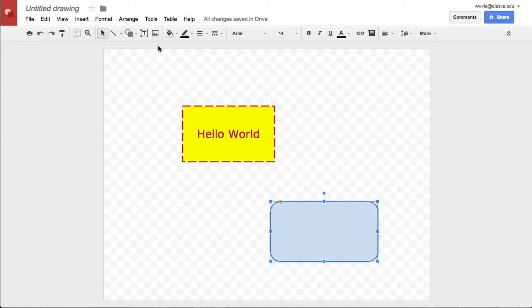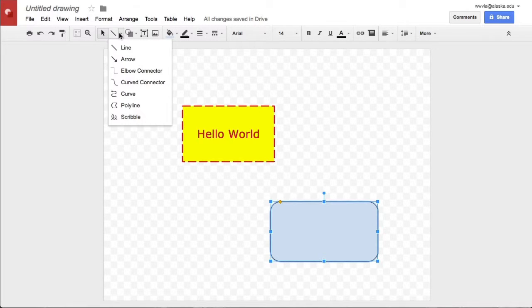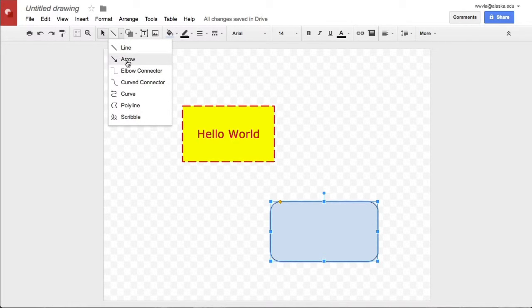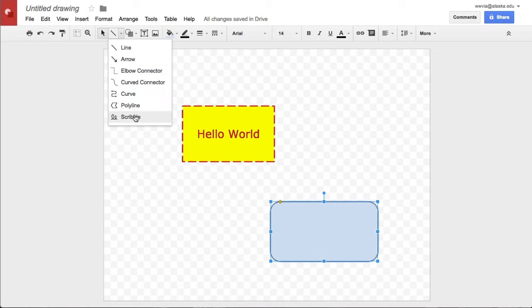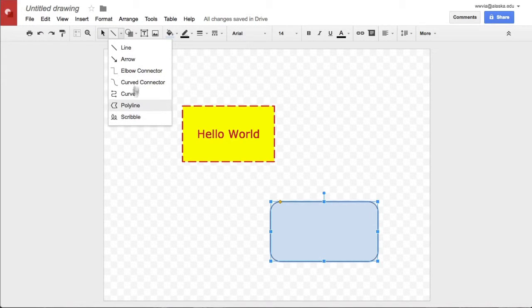We'll use the line tool for that. The line tool sits right here. And you see you have a choice of lines, a straight line, an arrow, elbow connectors, curve connectors, and all kinds of other ways. Even a freehand scribble line if you'd like to draw something freehand over top of your chart here.